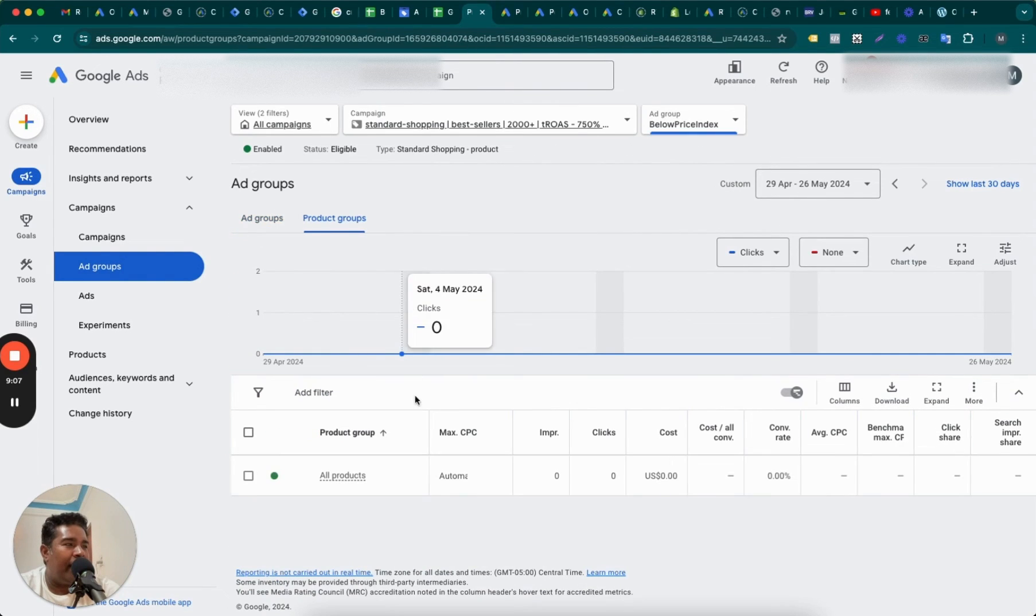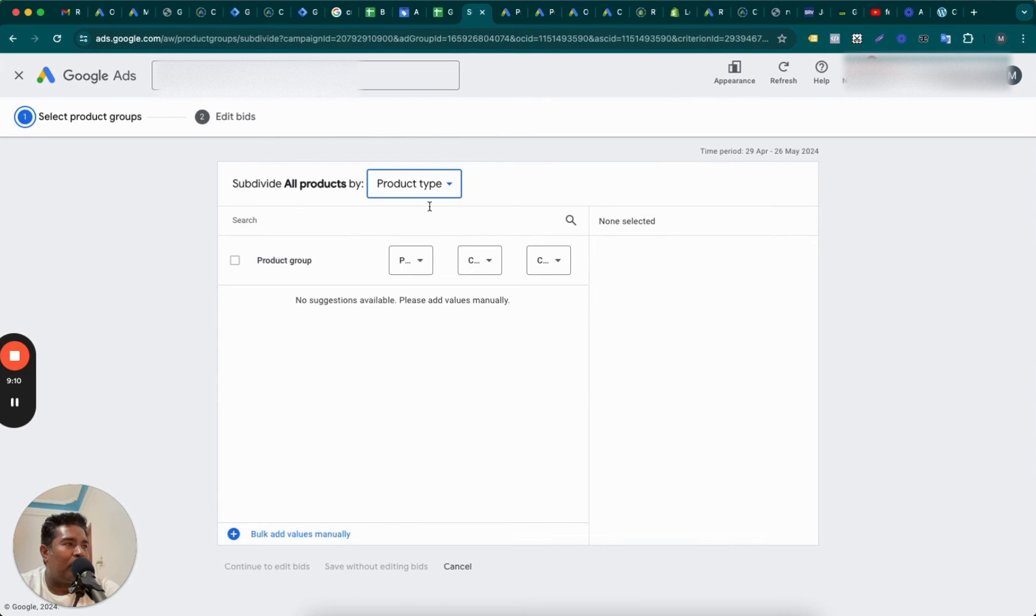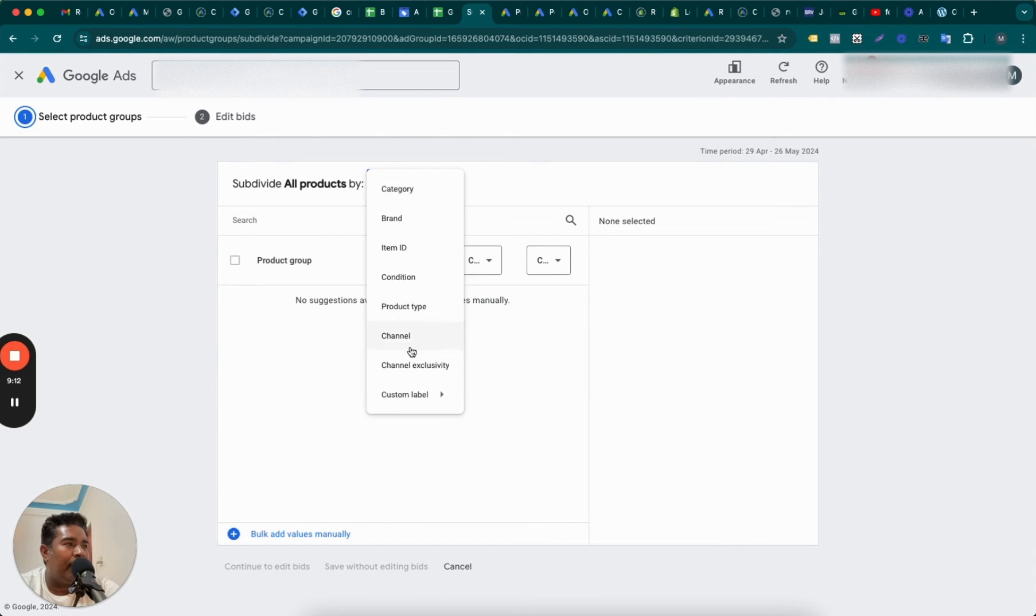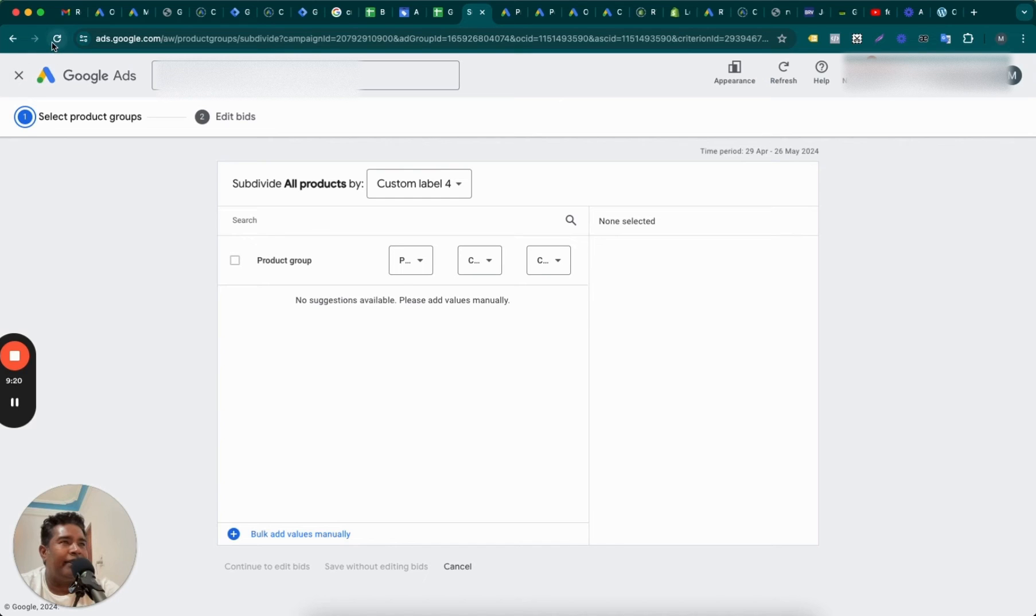Okay, so standard shopping, I want to add it. I've already created an ad group here. And in this ad group, what I'm going to do is I'm going to select the products. So I'm going to select by custom label 4. And no, it's not showing up yet. What's going on, Google? Why are you not showing my products here?